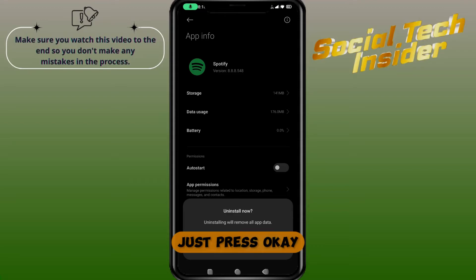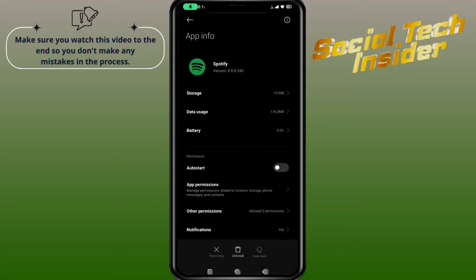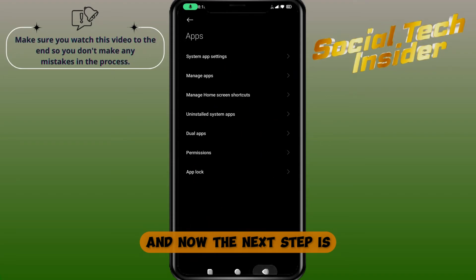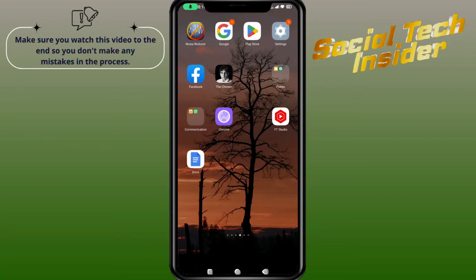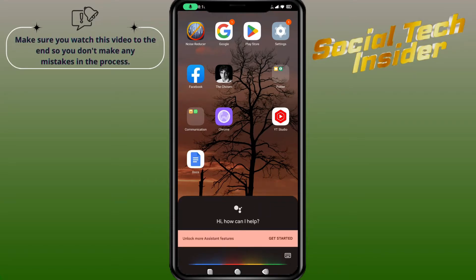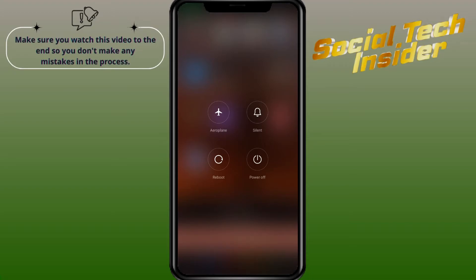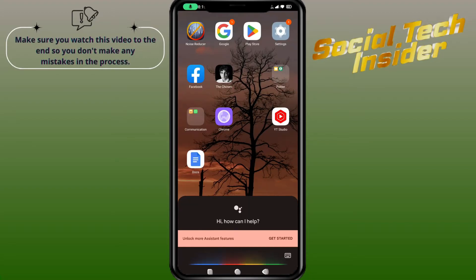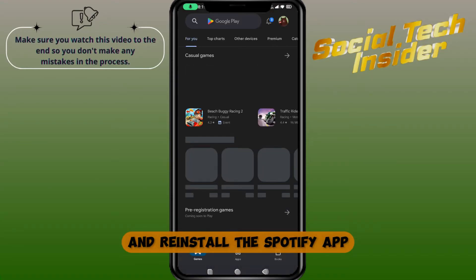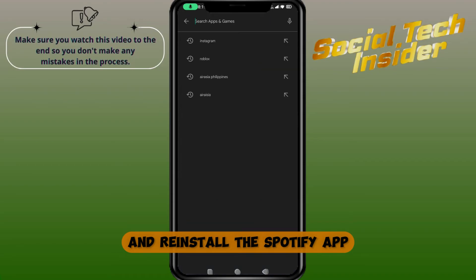Just press OK, and now the next step is to restart your mobile. Then go to the Play Store again and reinstall the Spotify app.